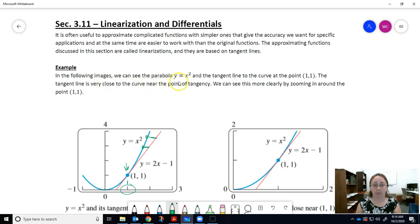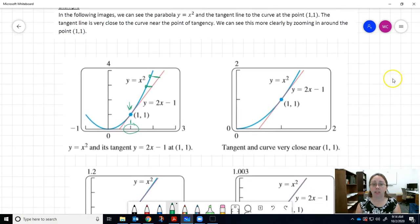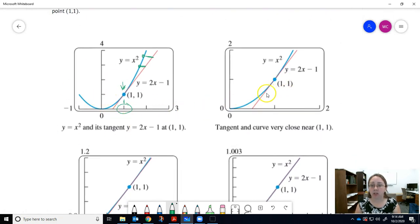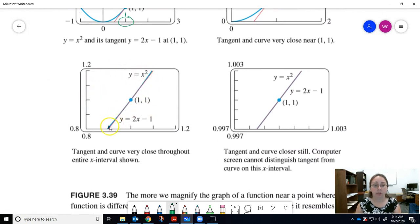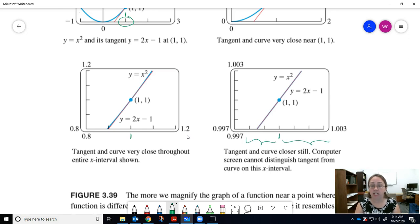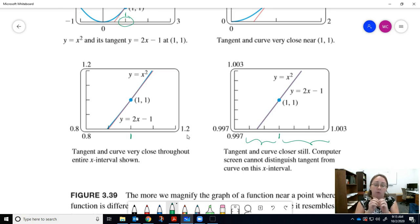In the following images, we can see the parabola y equals x squared and the tangent line to the curve at the point (1, 1). The tangent line is very close to the curve near the point of tangency. We can see this more clearly by zooming in around the point (1, 1). If we keep zooming in further and further, there's just a little bit of error, but look at how small our interval is — we're going from 0.8 to 1.2. The further you zoom in, the more you can see that the tangent line is a good approximation to the parabola, only very close to your point of tangency. If you move away, you're going to cause a lot more error in your approximations.